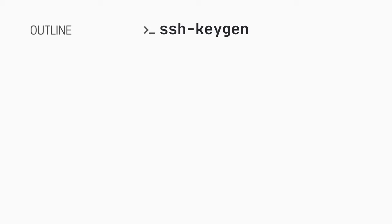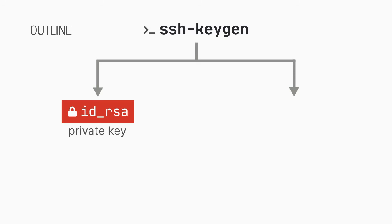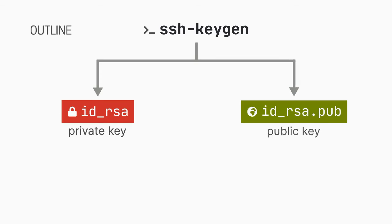When the ssh-keygen command is run using the default options, it generates two files. The first is id_rsa. This is the private key and as the name indicates, you should not be sharing it with anyone else. The second file is called id_rsa.pub. This is the public key.